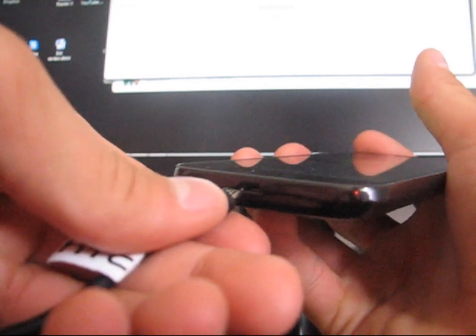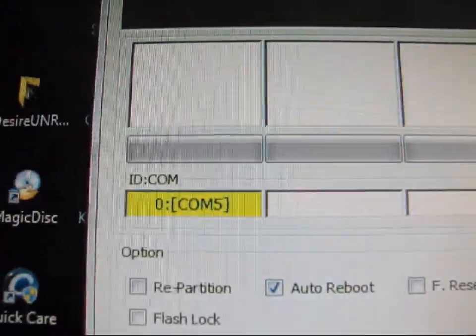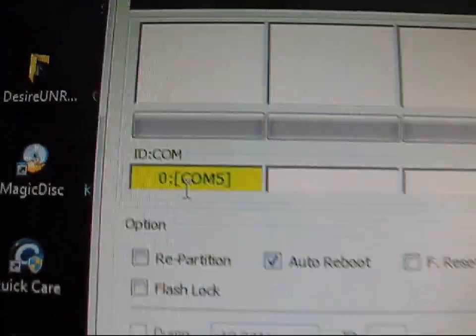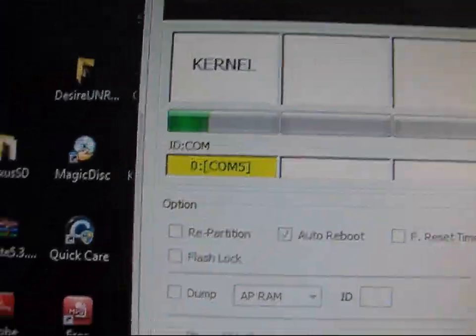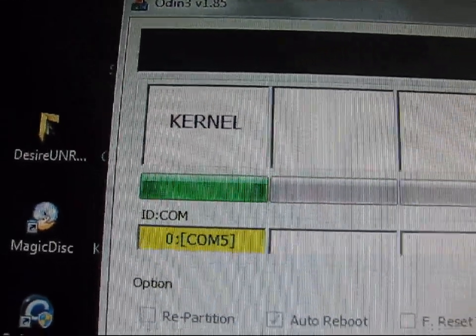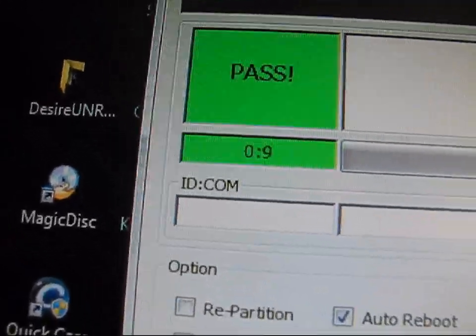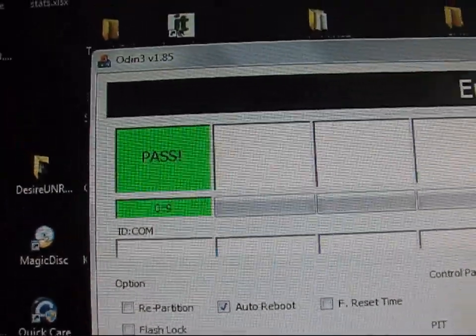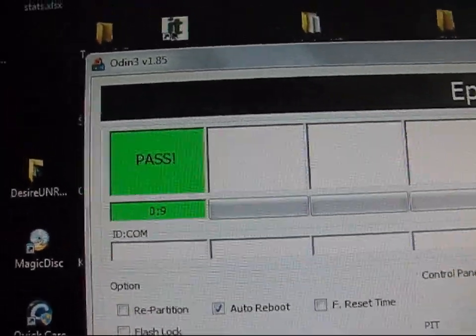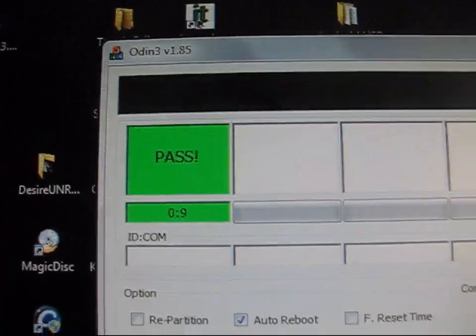It says downloading, do not turn off target. Go ahead and plug your phone in — Odin should recognize it with a yellow box saying COM and then a number. It doesn't matter what number it is. Go ahead and hit Start. It should take no more than 20 seconds to flash a kernel with Odin. It ran through real quick — it took nine seconds — and it should reboot your phone when it's done. So my phone's going to go ahead and boot up with Bubby's stock kernel.